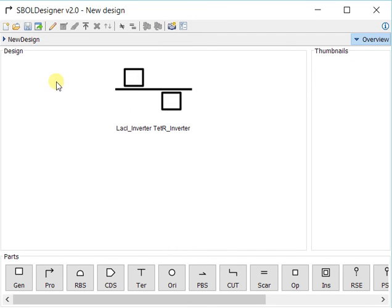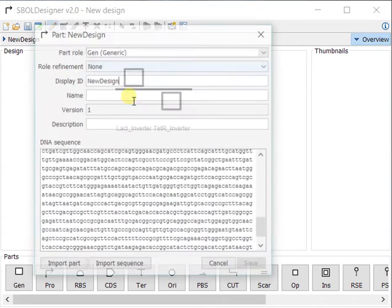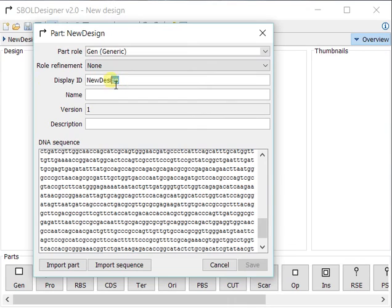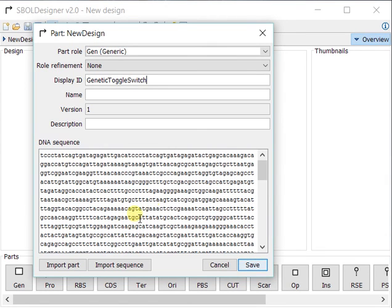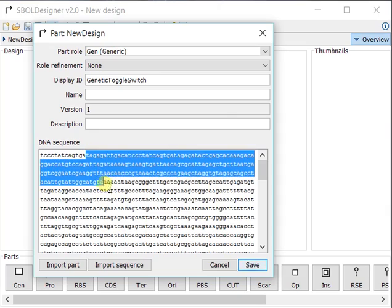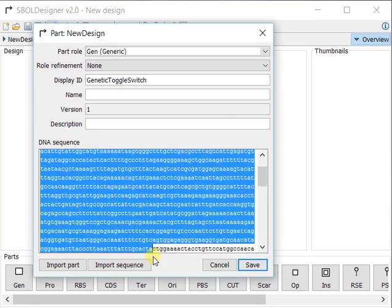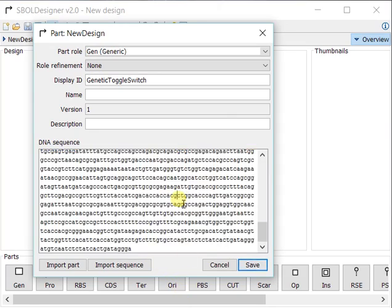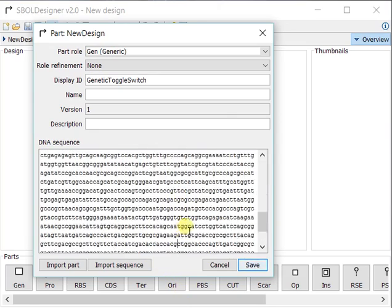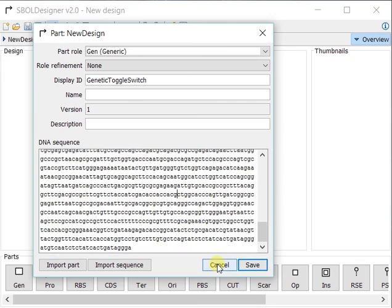Now that we've created our top level genetic toggle switch, you can see that the sequences are actually all composed and stitched together for you by the tool because you've defined it hierarchically.